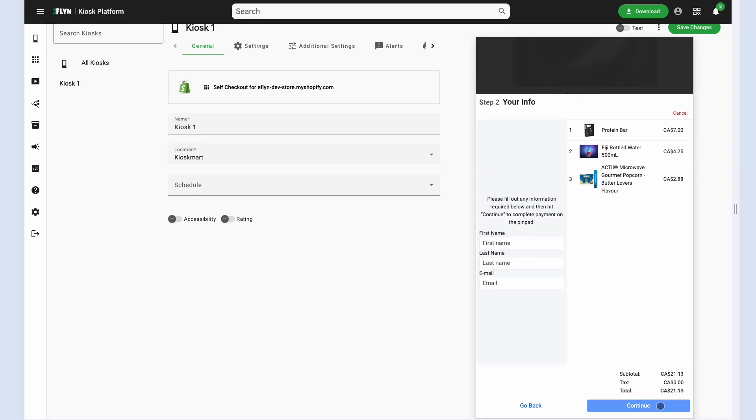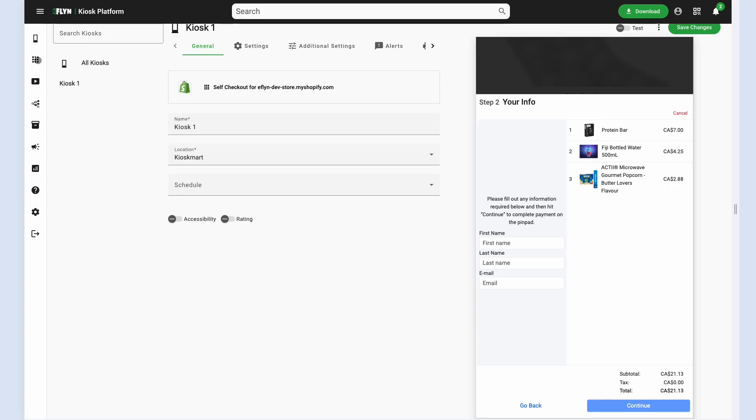So we can click continue. You can see there's a complete checkout step where we can have the customer fill out information like first name, last name, and email. These fields are customizable as well. Making changes to the Eflyn self-checkout for your Shopify store is very simple.